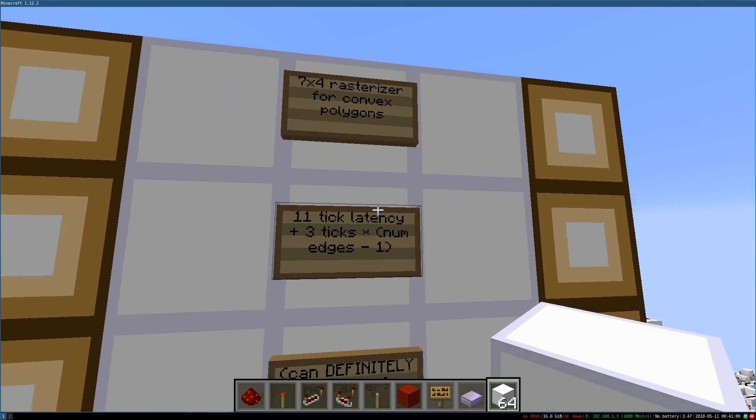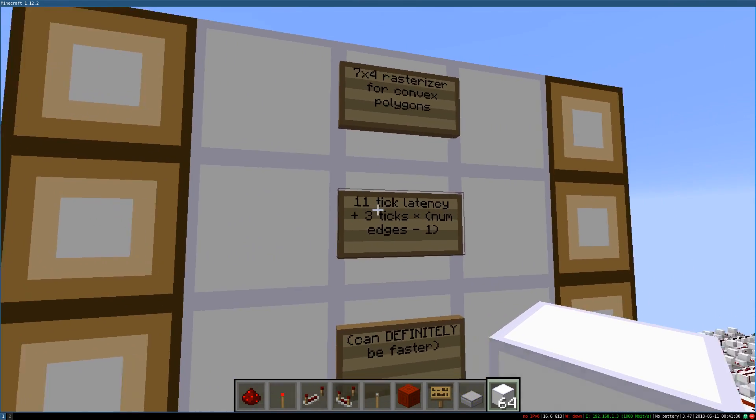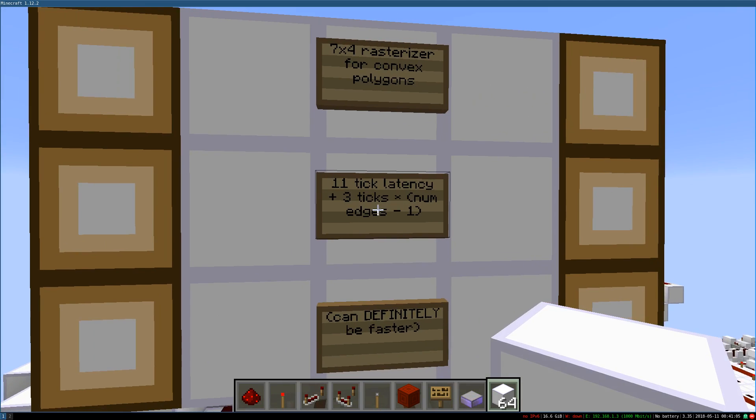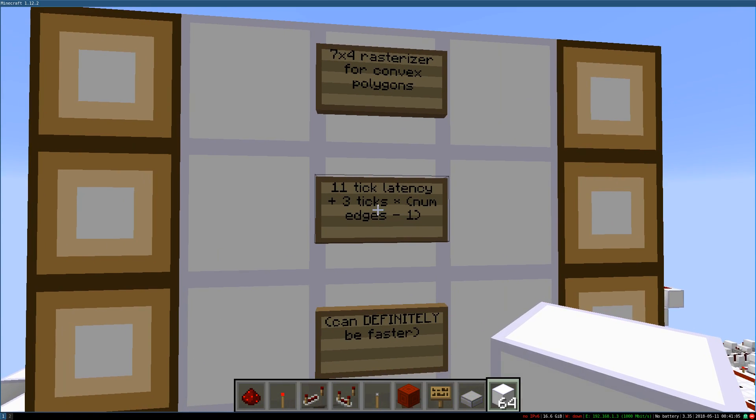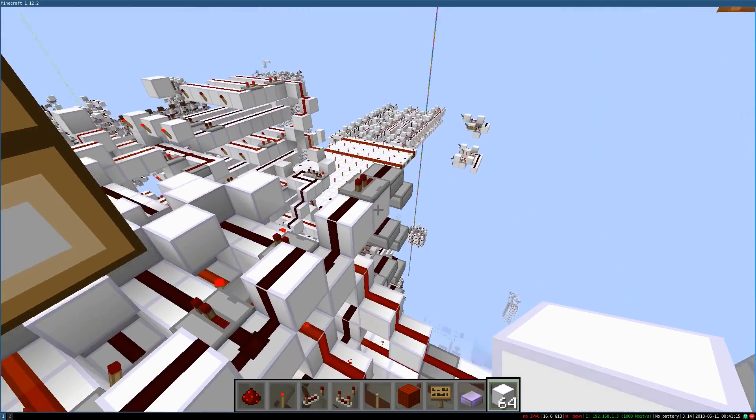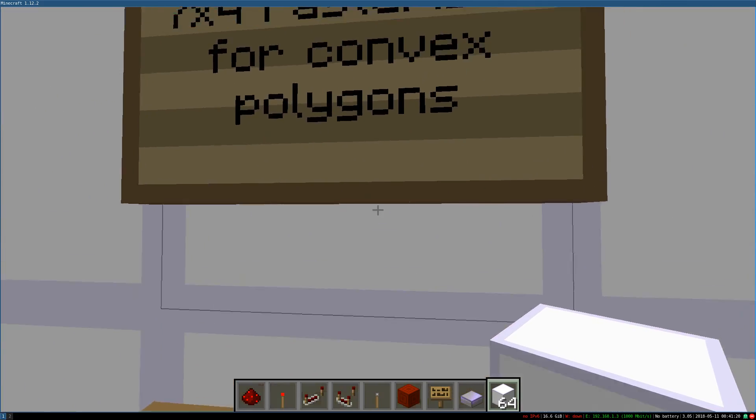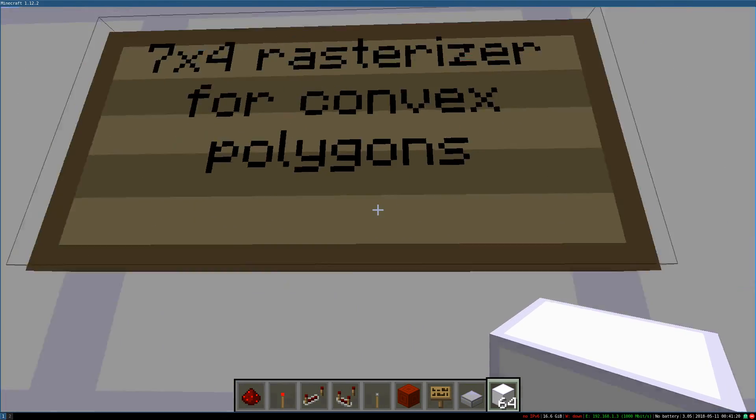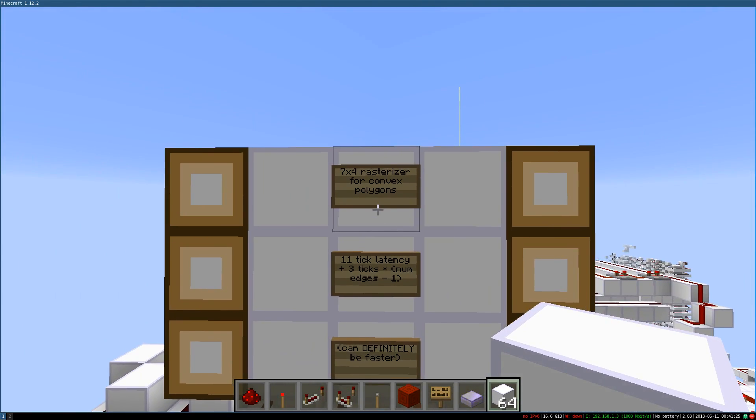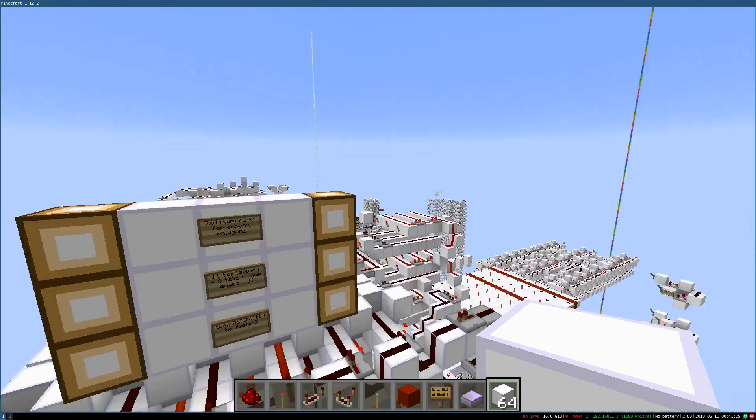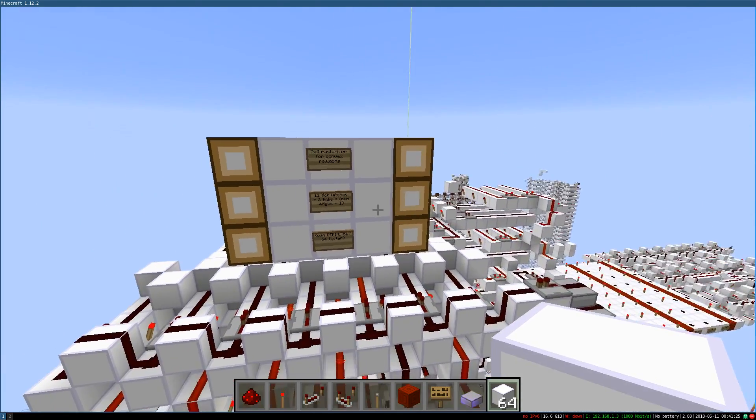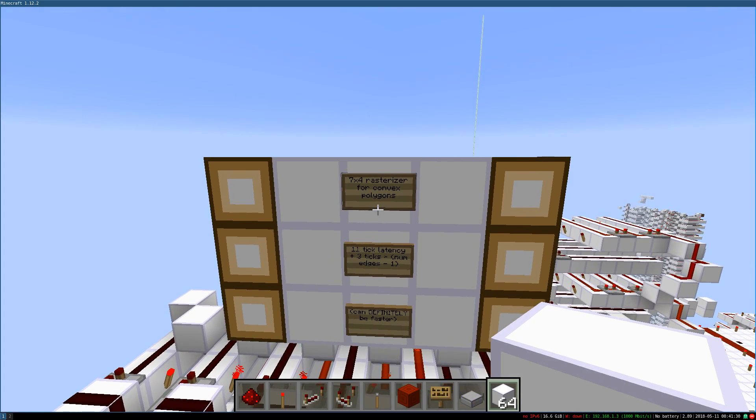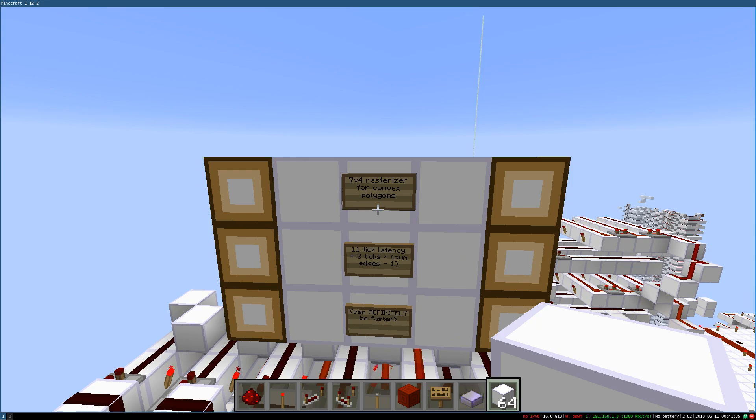It's 11 ticks plus 3 ticks times the number of edges minus 1. You might think, okay, Benny, what's up with this? Why is there an algorithm to calculate the latency? That's because I lied slightly. This isn't just a triangle rasterizer, it's a rasterizer for any convex polygon, not limited to just triangles. So if I wanted to draw an octagon or a hexagon or some crazy 13-sided shape with all the edges in slightly awkward but still convex orientations, I could do that with this circuit.